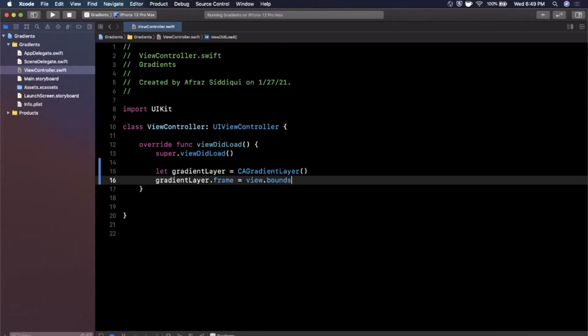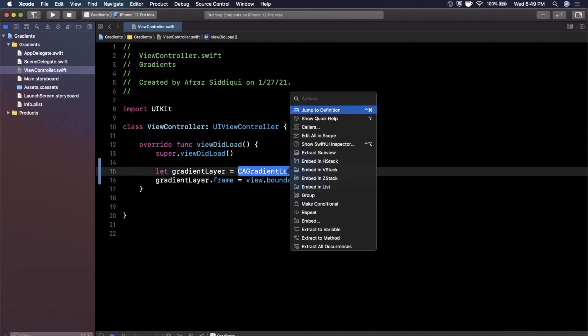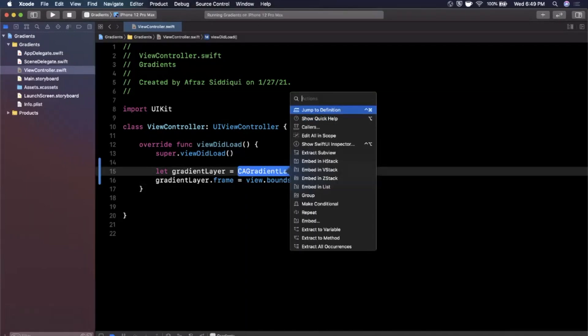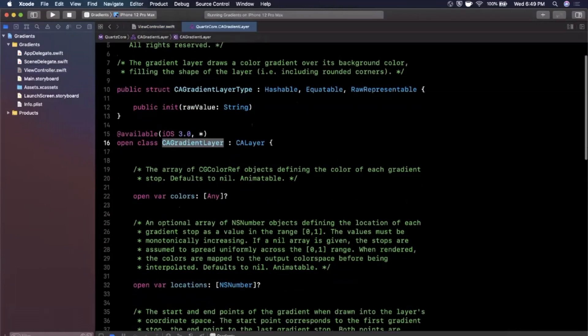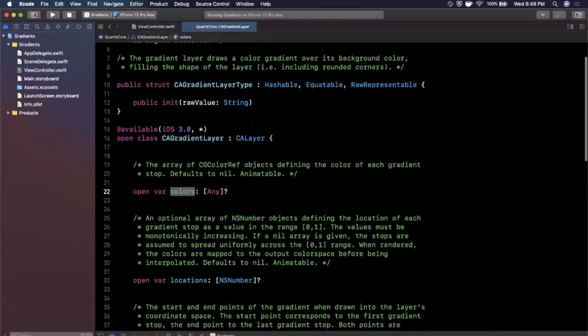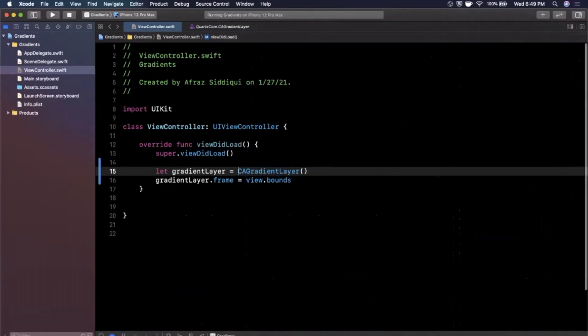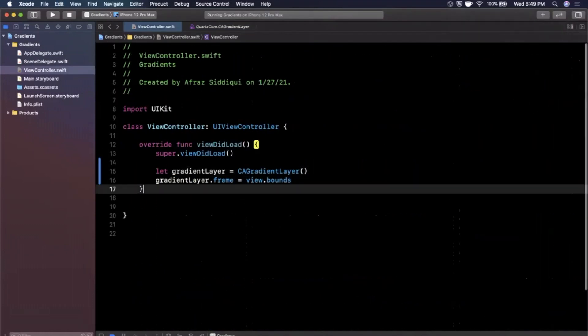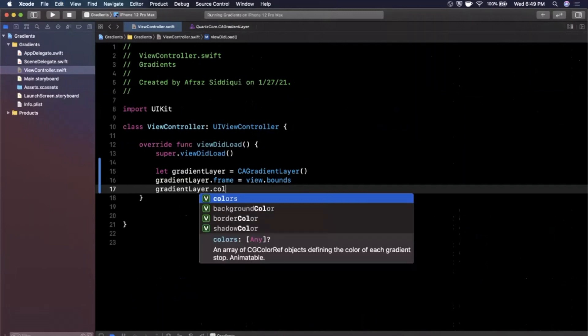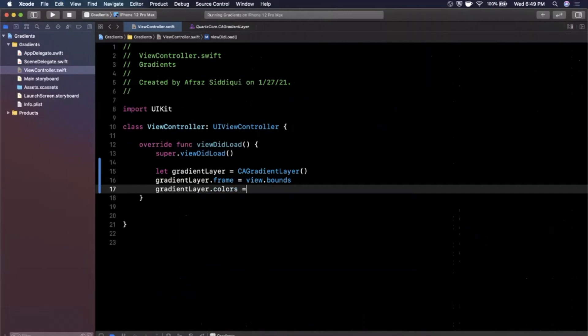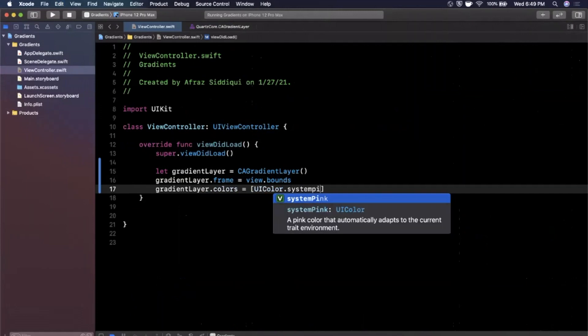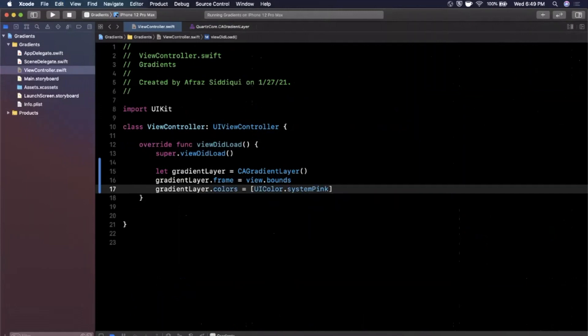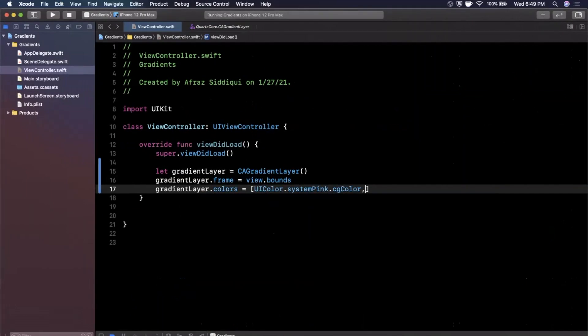And if we actually click into this gradient layer, we can supply an array of CGColors to it. You can see there is a colors property on it directly. So what we can actually come here and do is say gradientLayer.colors is an array of CG colors. So I'm just going to say UIColor, let's say systemPink.cgColor.